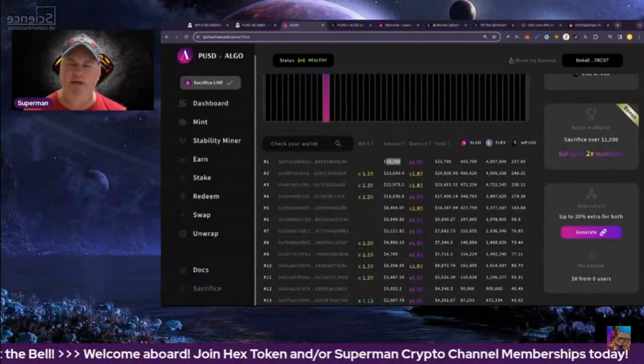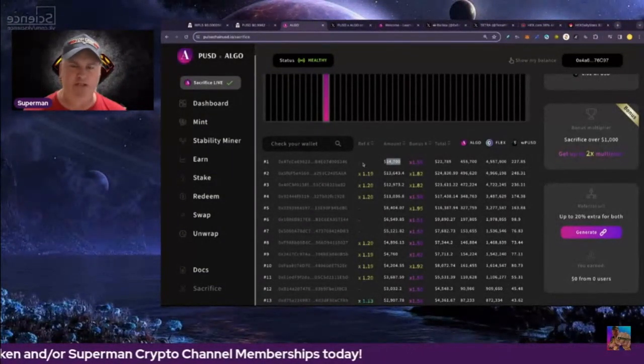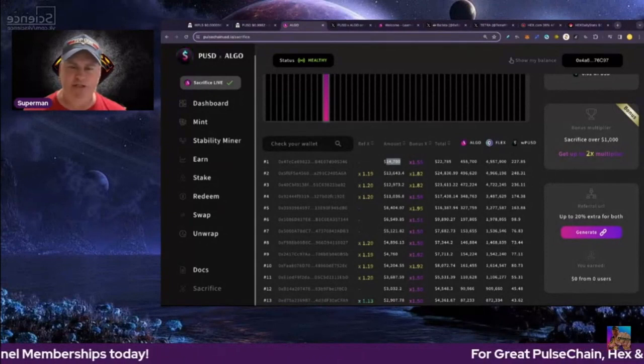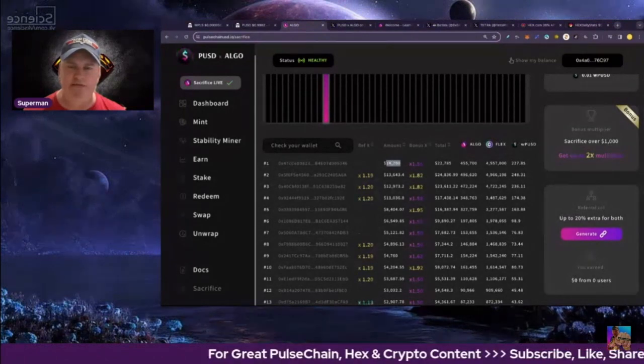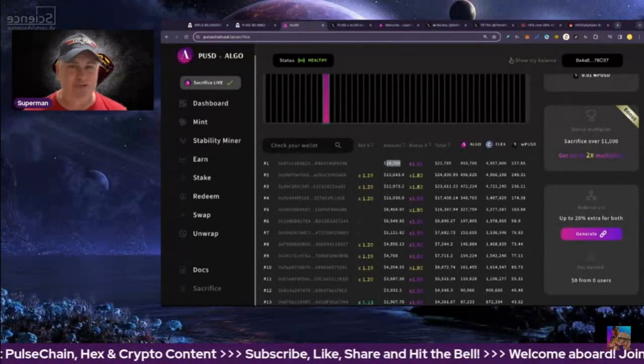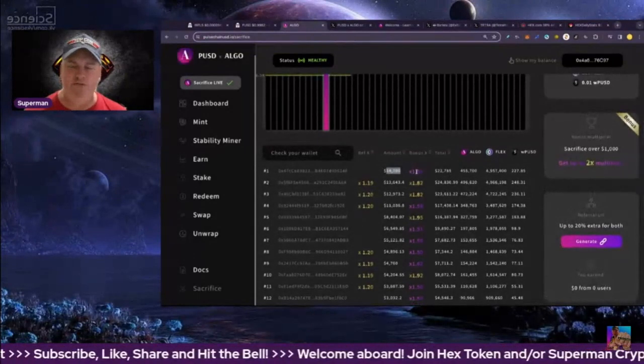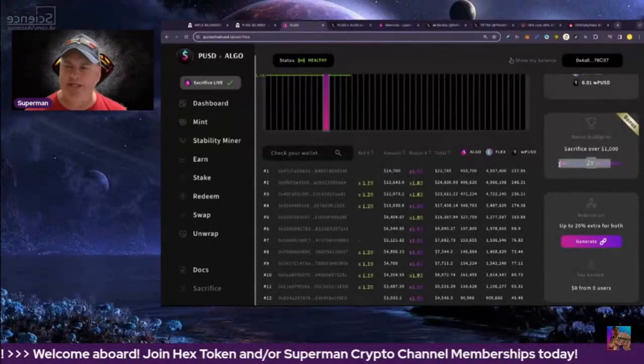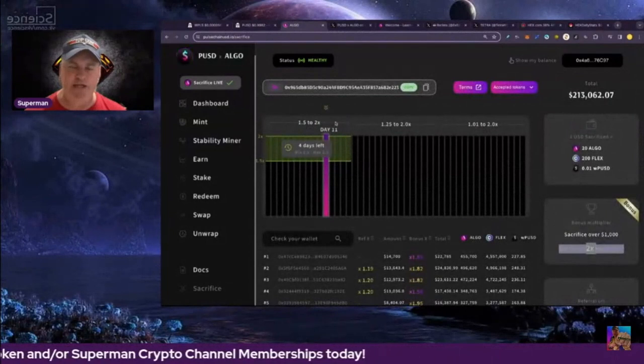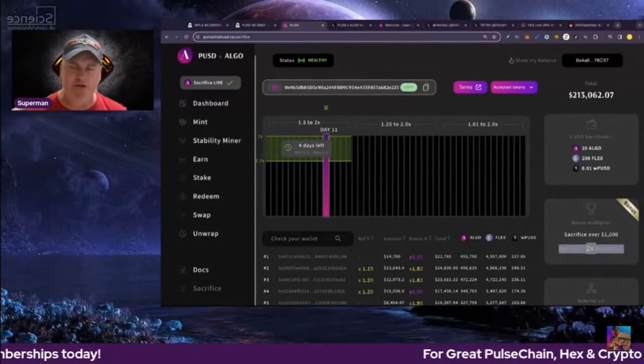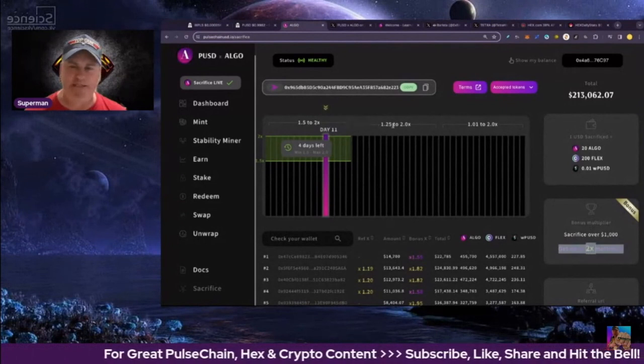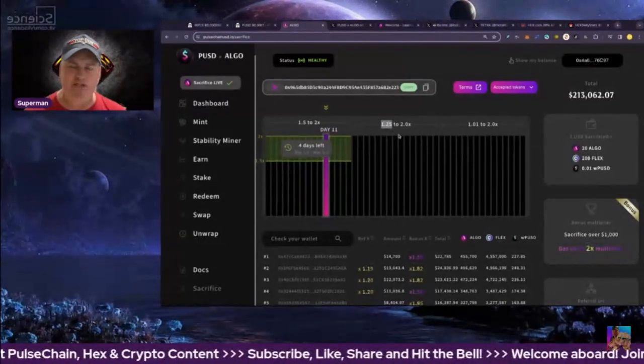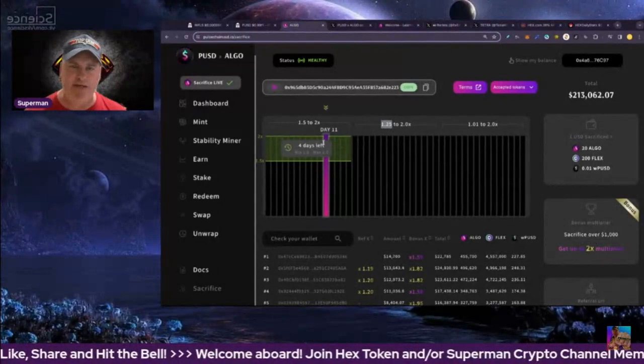We had a new person here sacrifice, and they did $14,700. This has just come in today, but they didn't use any referral link, so they got no referral bonus for that. Don't do that, don't be that guy. You want to get the most bonuses as you can. For the first 15 days, it's 1.5 to 2X, so you don't know what it's going to be. Obviously, if you wait for the second 15 day period, the bottom of that range goes to 1.25, so the chance of getting a higher number is lower.